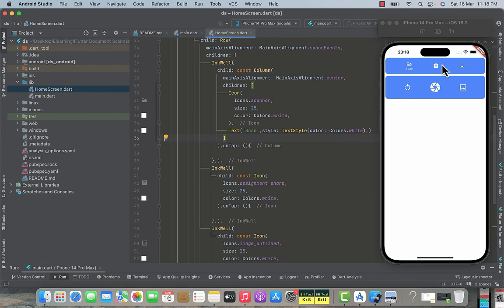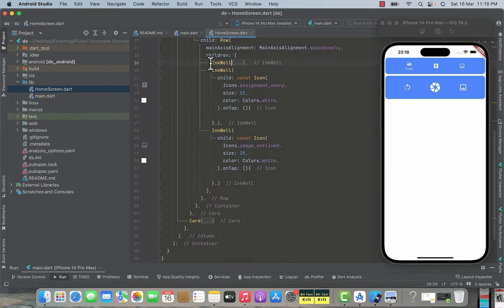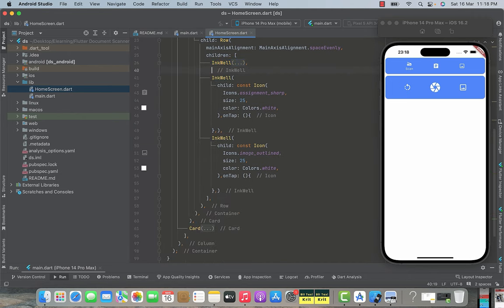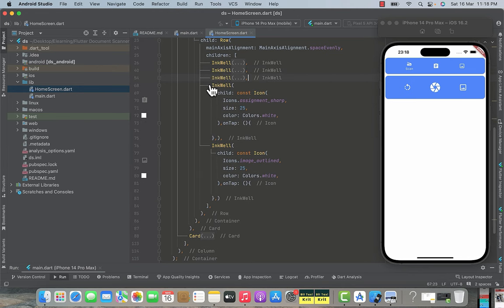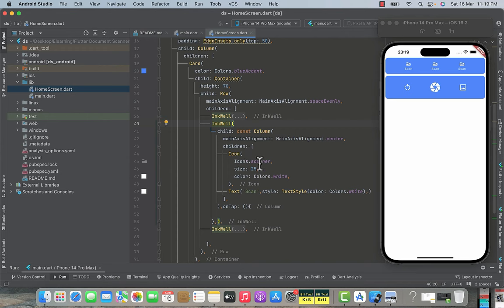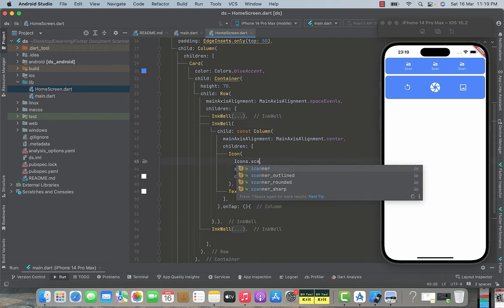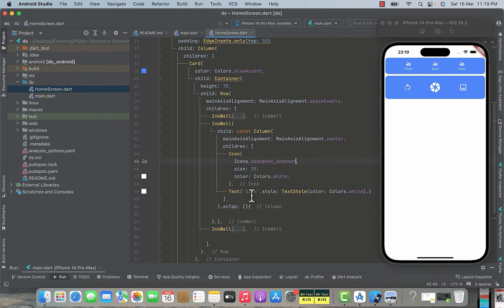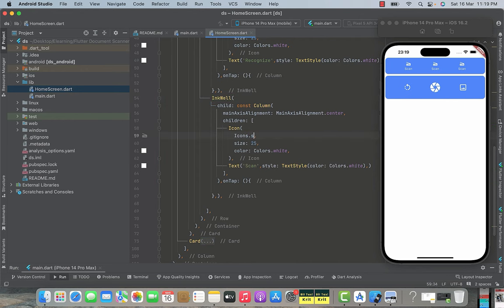We repeat the same process for the other two icons. Minimize and copy the first InkWell widget, paste it twice, and remove the old duplicate widgets. Press command+S and we see three identical icons. Change the second icon to the scanner icon with text 'Recognize', and the third to the sharp icon with text 'Enhance'. Press command+S and our top box GUI is complete with three labeled buttons.